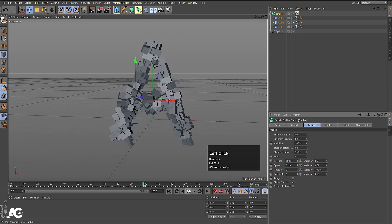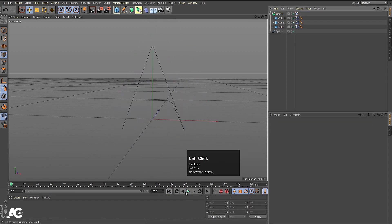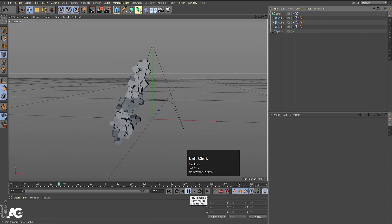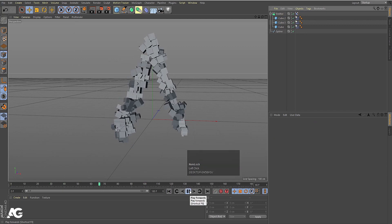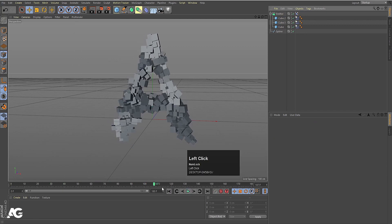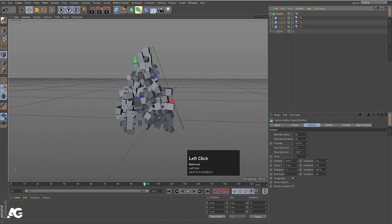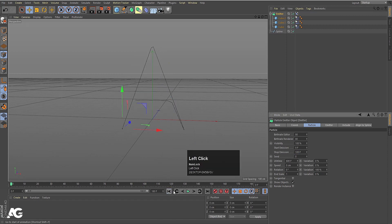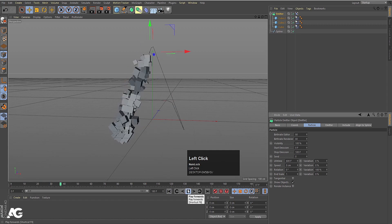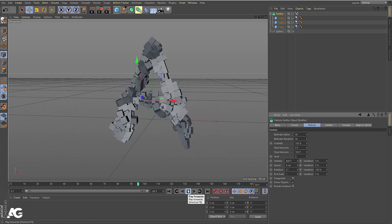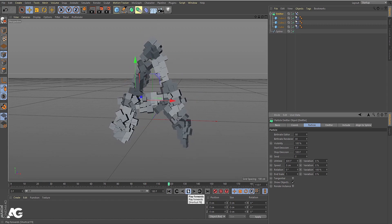Now we are getting something like that animation. As you can see, the animation stops at frame 100. So I'm going to select the emitter and in the Stop Emission field I'm going to type 100 frames — so after 100 frames the emission will stop, giving us a result like this.